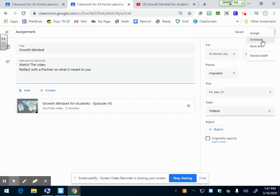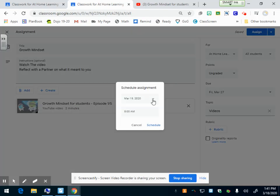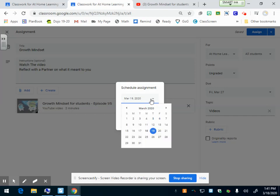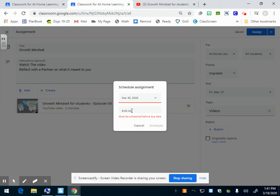I can schedule it. Let's say I'm planning ahead. I don't want them to see this assignment until Monday. I can click schedule and more drop down menus. When do I want it to show on their Google Classroom? Let's say I don't want it to show till the 30th.